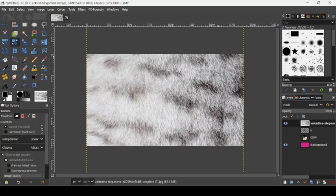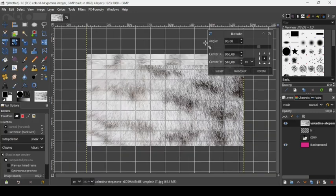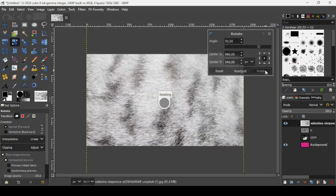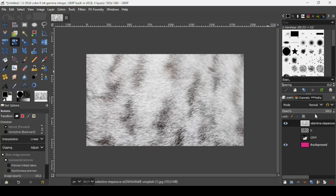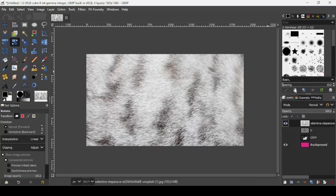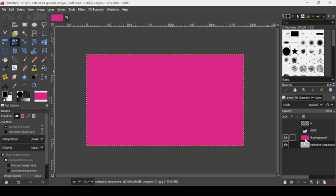Take the rotation tool and rotate the image 90 degrees, then press Enter. Right-click on the image layer and choose Layer to Image Size. Then place the image layer below the pink background layer.